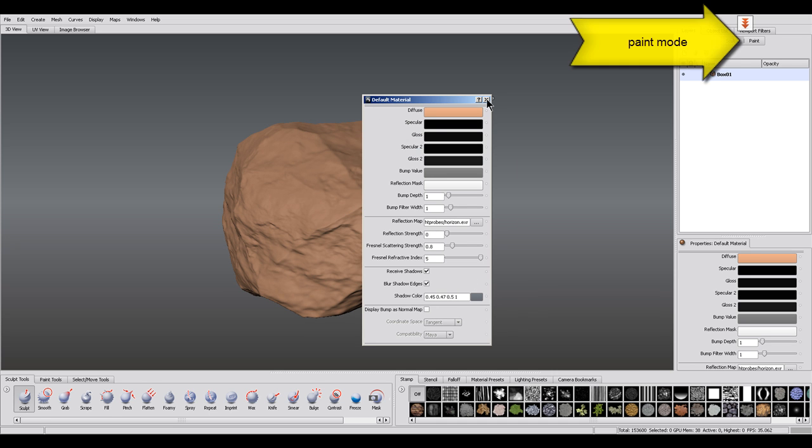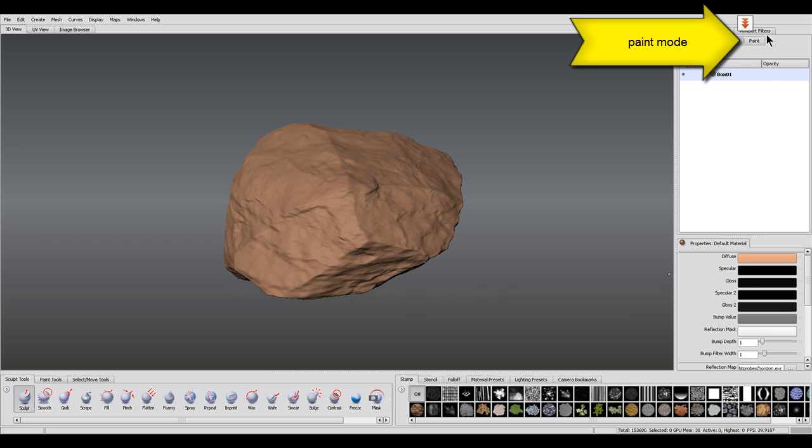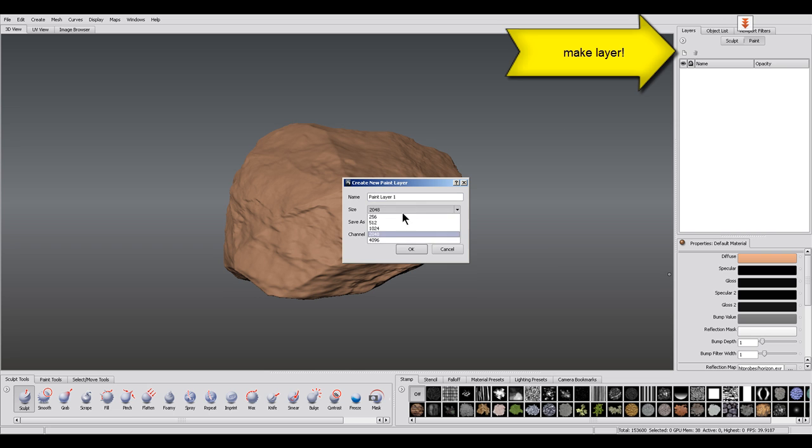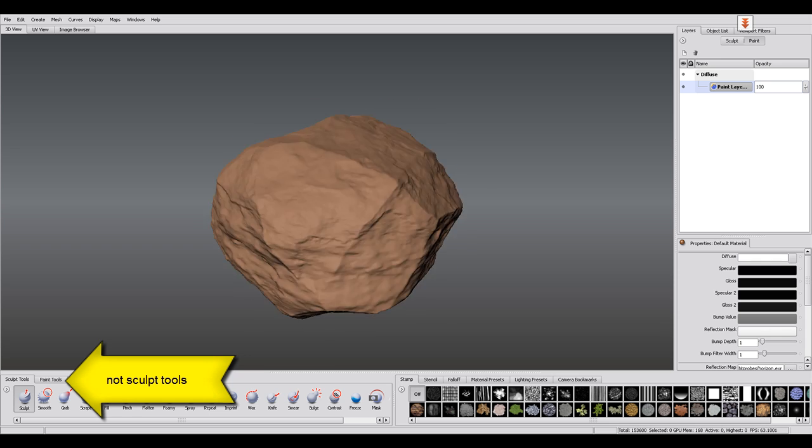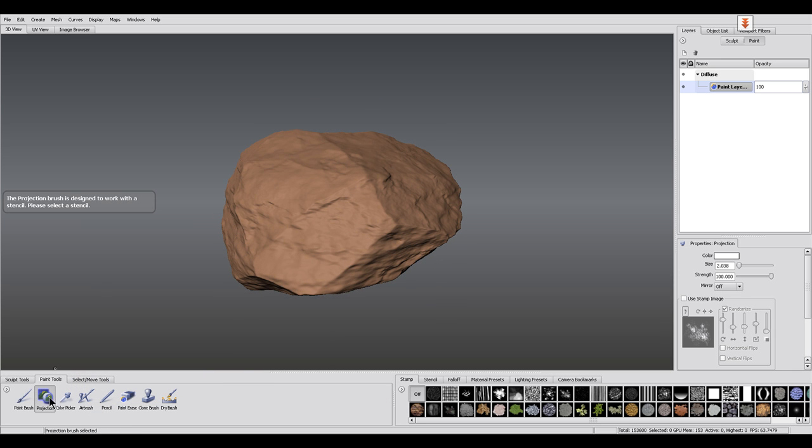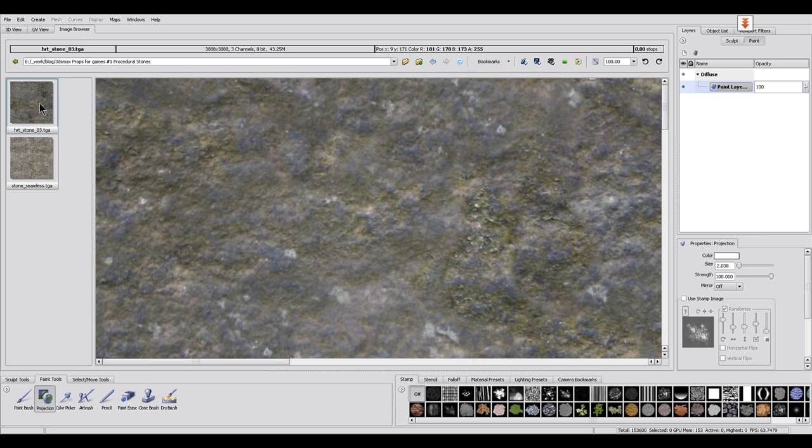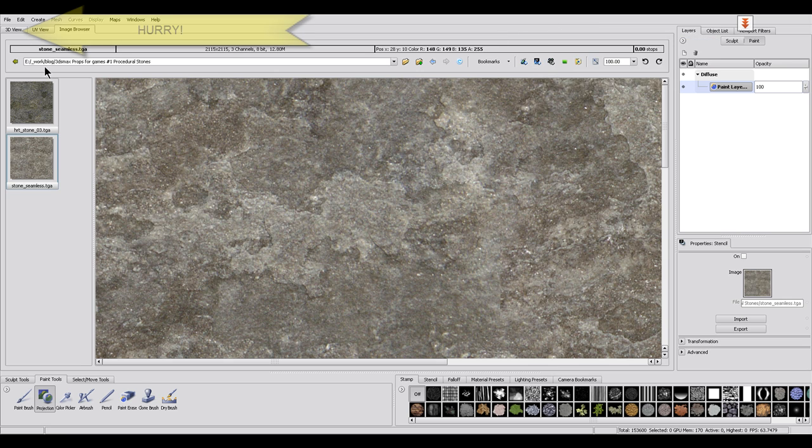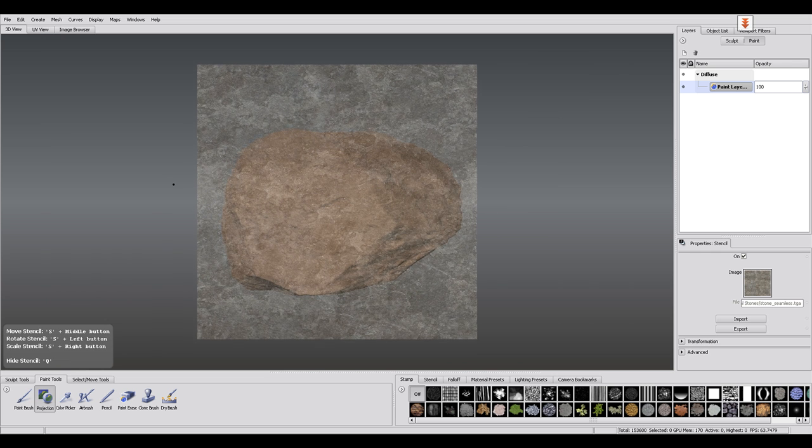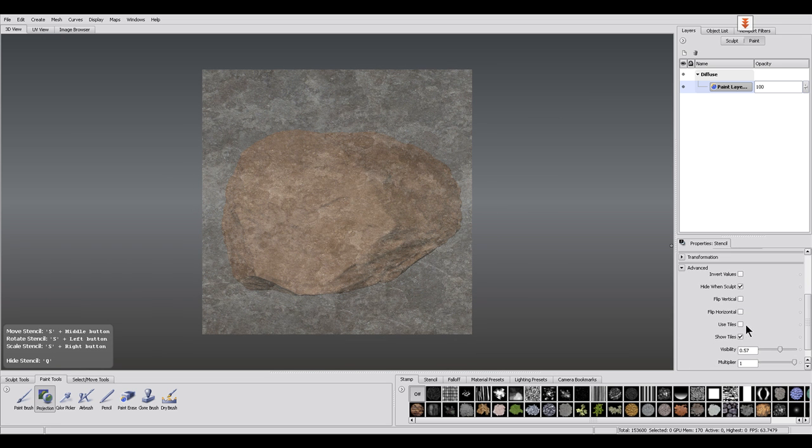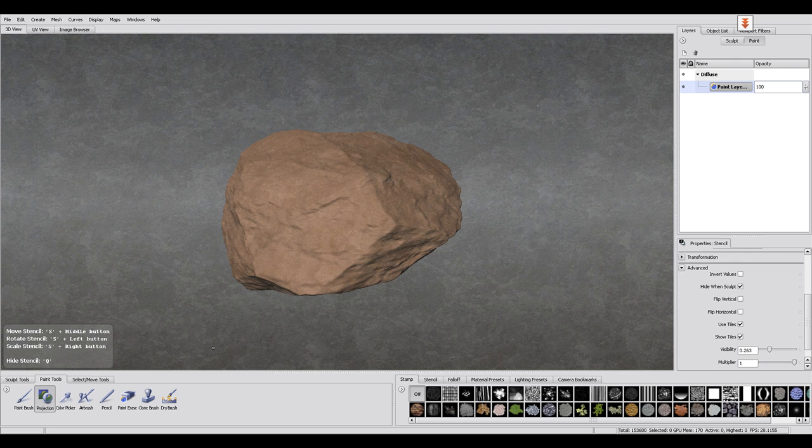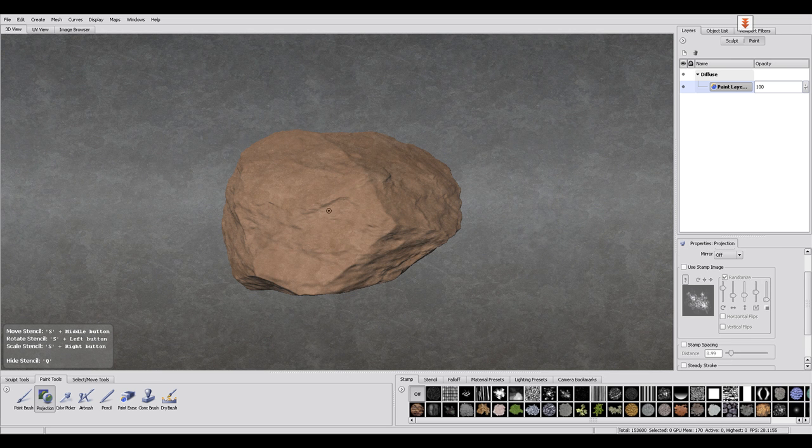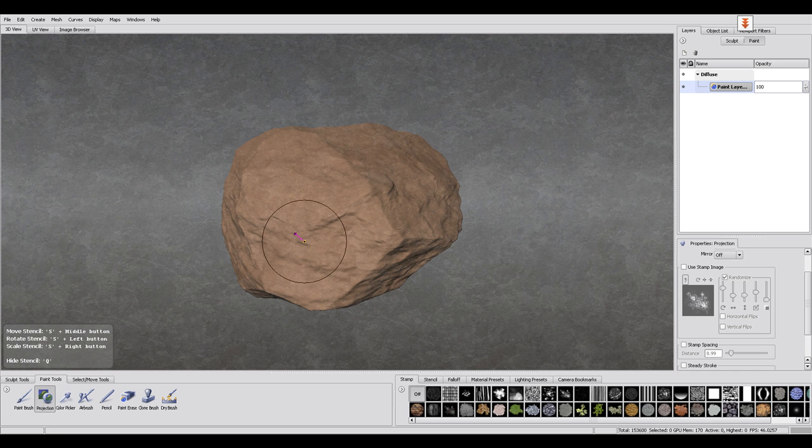Then switch over to Paint mode and create a new layer with a 4096 resolution in it. Then open the Paint Tools tab in the lower left and activate the projection brush. Now select a texture to project onto the stone. For this, open the image browser in the upper left and navigate to a tile texture of your choice. Select it and use the button Set a stencil above the preview window. When you now switch to the 3D view again, you should see your stencil blended over the 3D canvas. In the stencil options, I turn on Use Tiles for that the stencil becomes infinite and I lower the visibility. And now we are ready to paint.